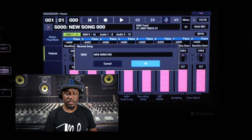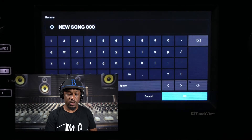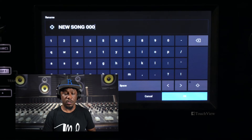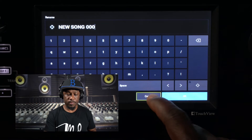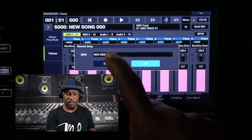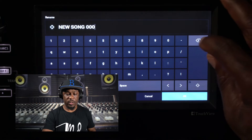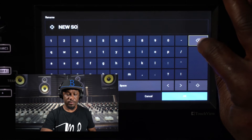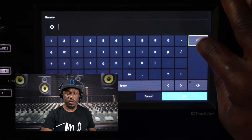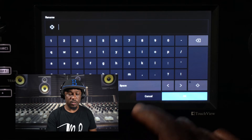Once you're in this menu, you're going to click the 'New Song' option here, and it's going to bring you to this keyboard layout. You can hit the back button until you get all the characters clear, and then you can just name your song.